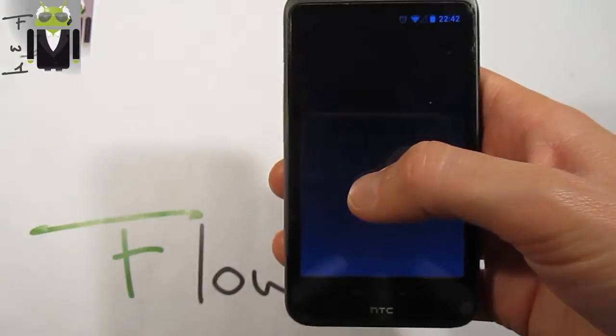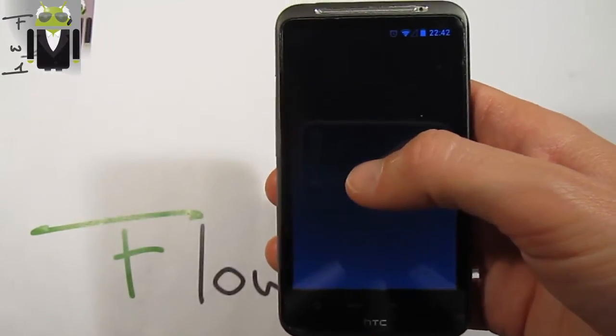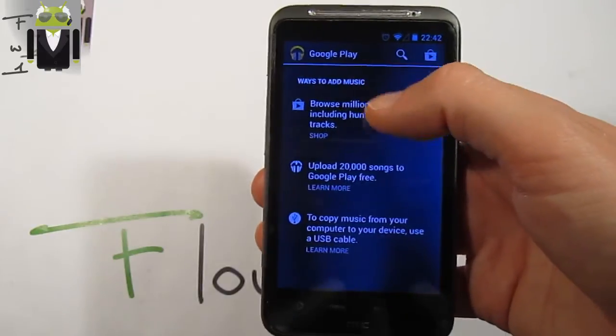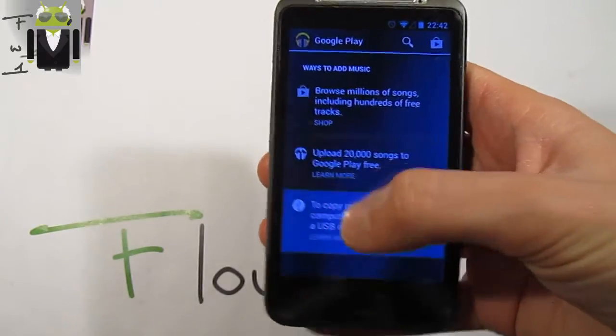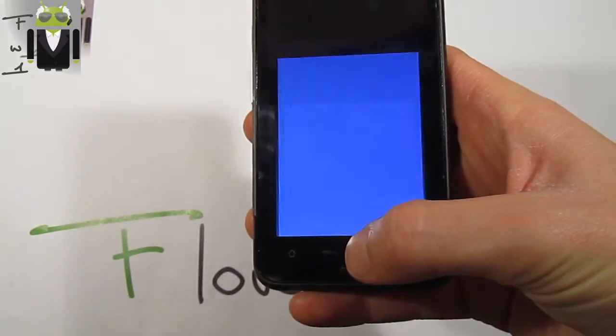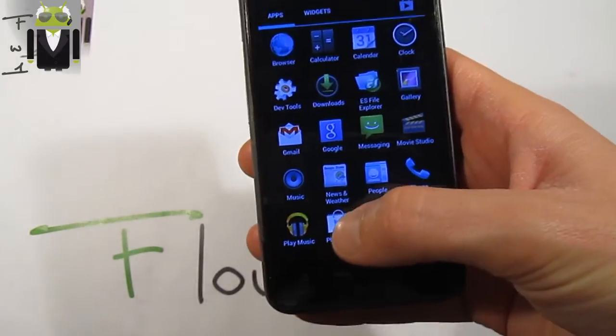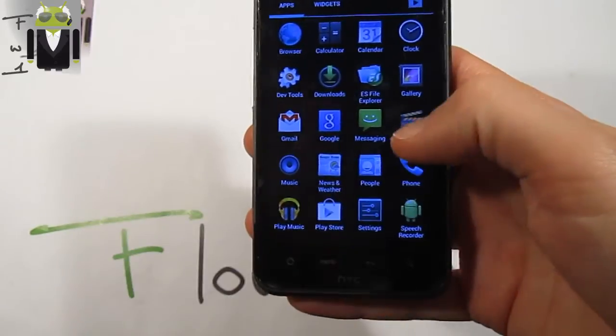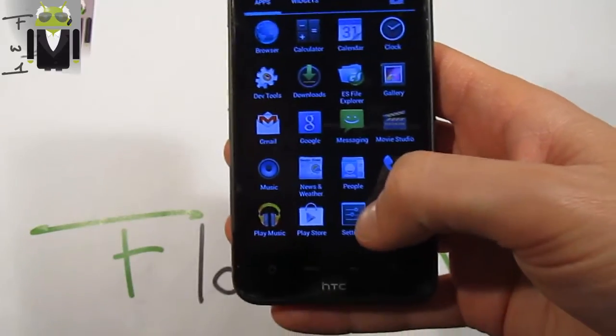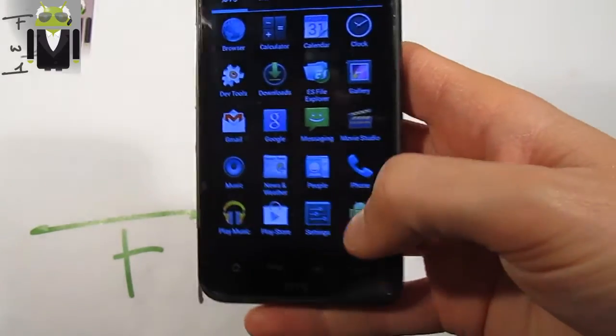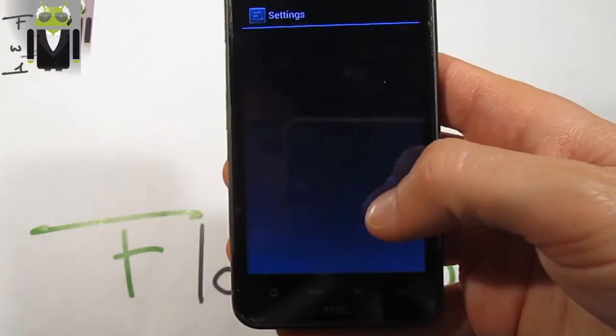There are two different players: the music and the Google Play Music. You can review the Google Play on my YouTube channel. You also have the Play Store, last update working.